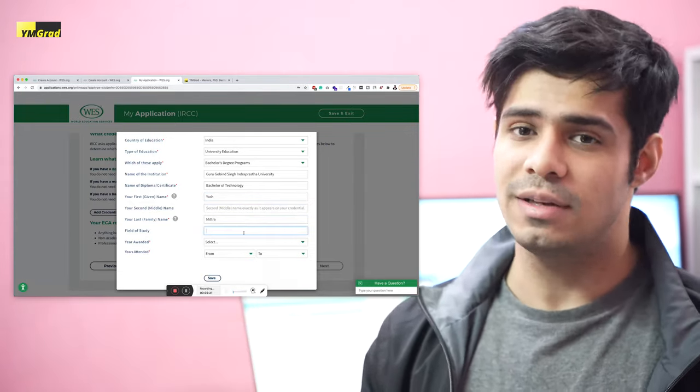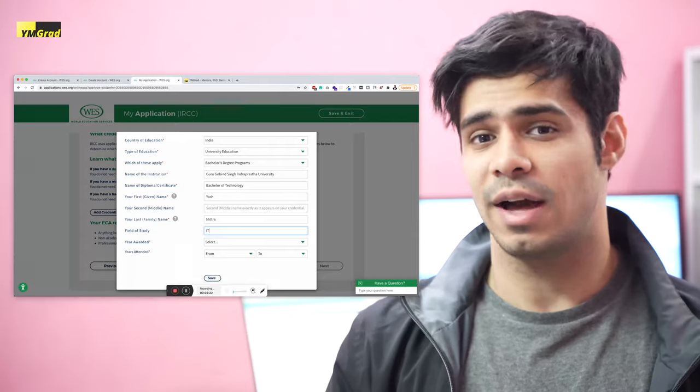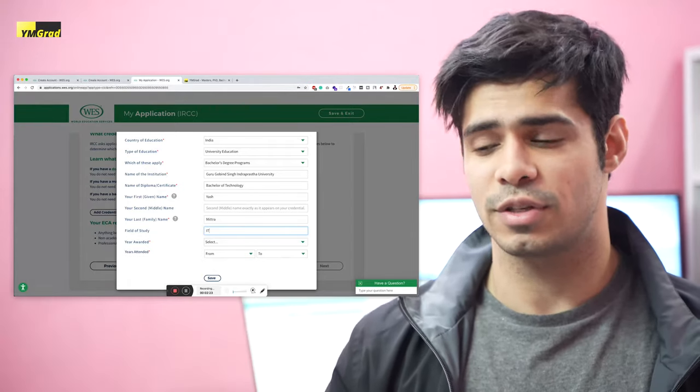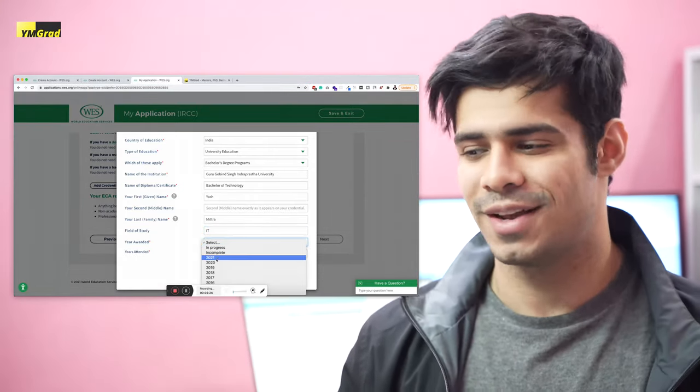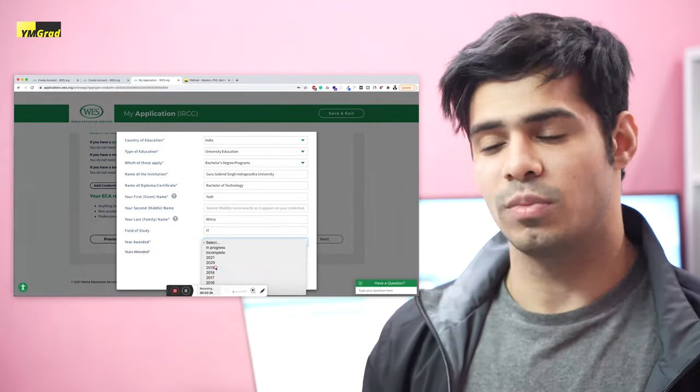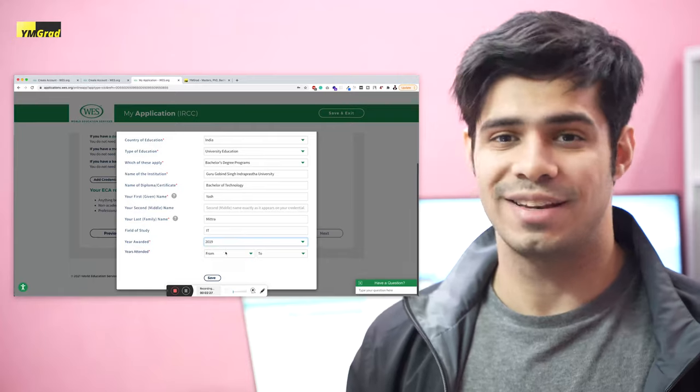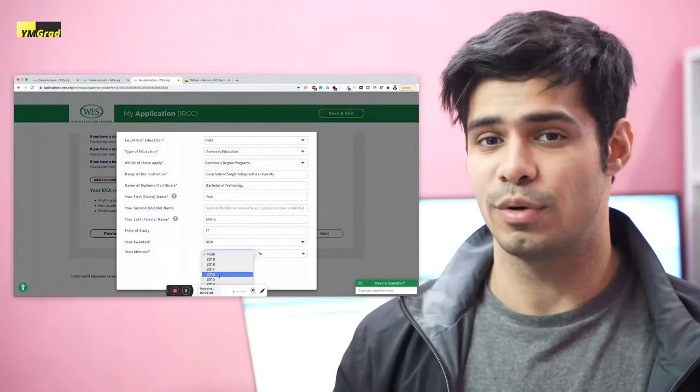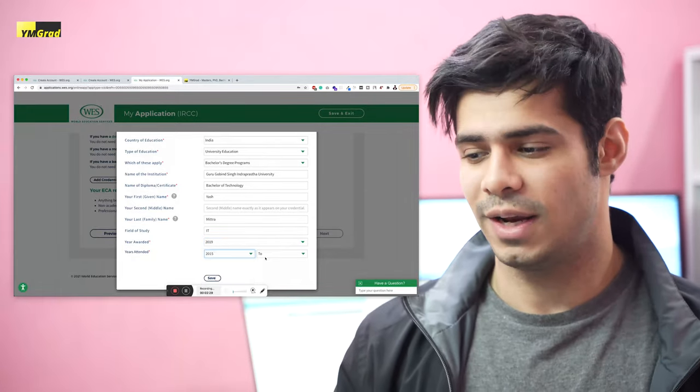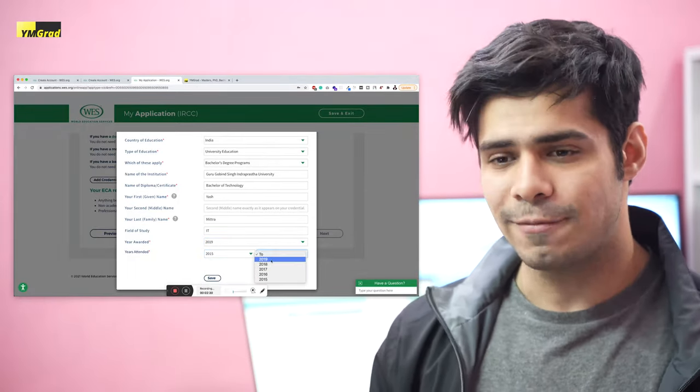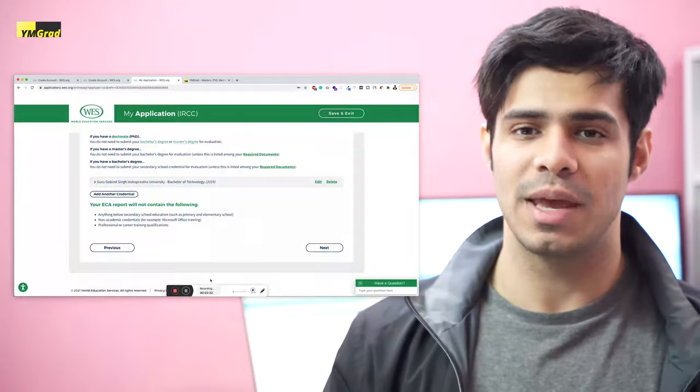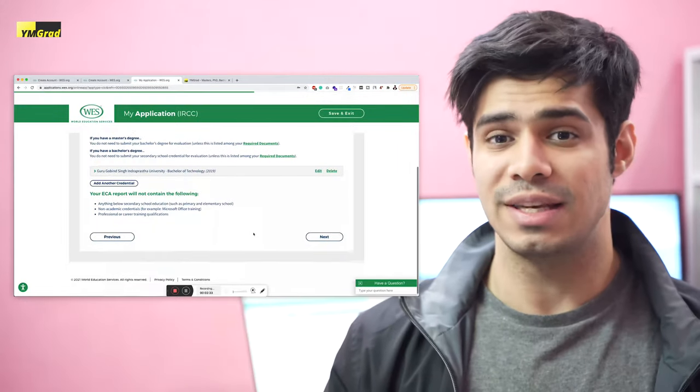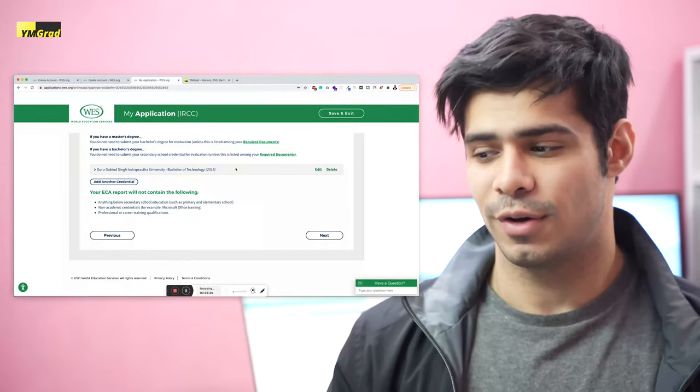Next thing, field of study. Again, I'm just writing IT here. Of course, it should be information technology if you have the time. And the dates you attended the university. Once you've done that, you can now move on. You will be able to go on to the next form. But for now, this is really it. You don't really need to add any other degrees.